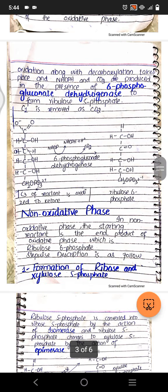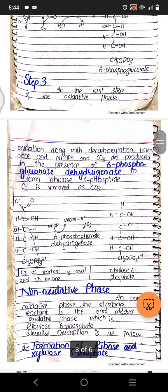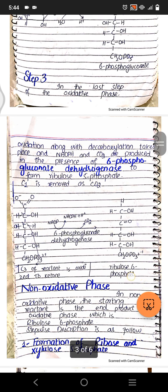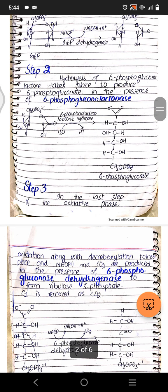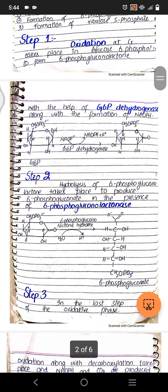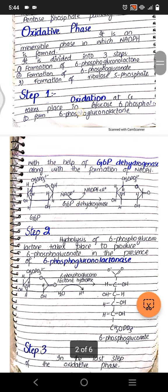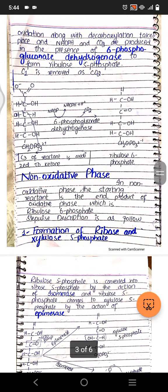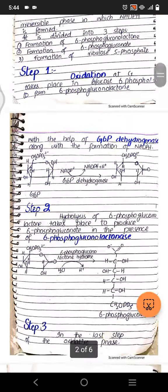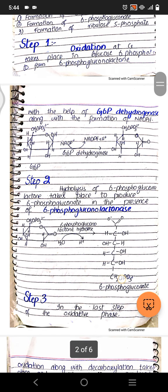So, ribulose — 6-phosphogluconate gets converted into ribulose 5-phosphate with the conversion of NADP+ into NADPH plus H+, and CO2 is removed from carbon 1. You can see why we performed the oxidation in the first phase — it was because we needed to get CO2 out. We were converting it to a sugar, so in the first step we set up the basic CO2 release.